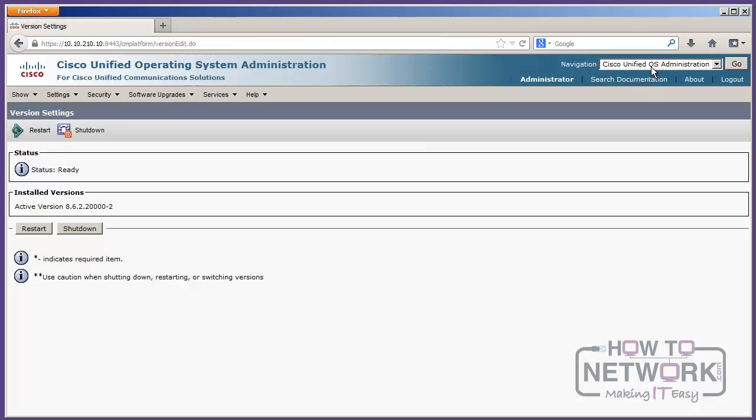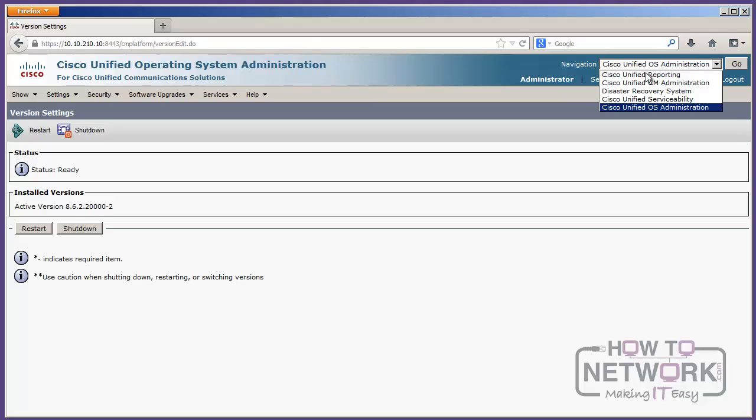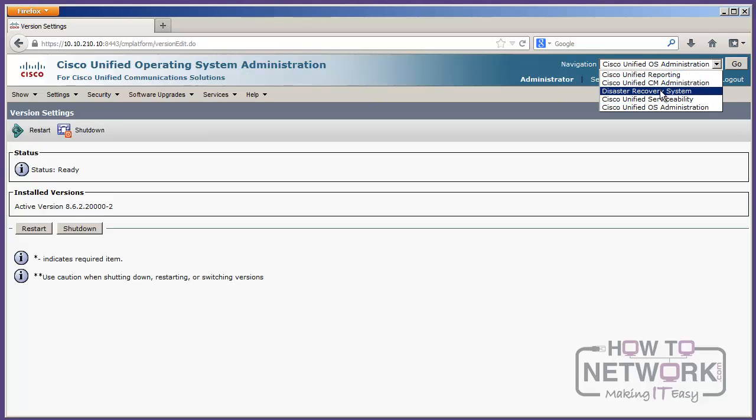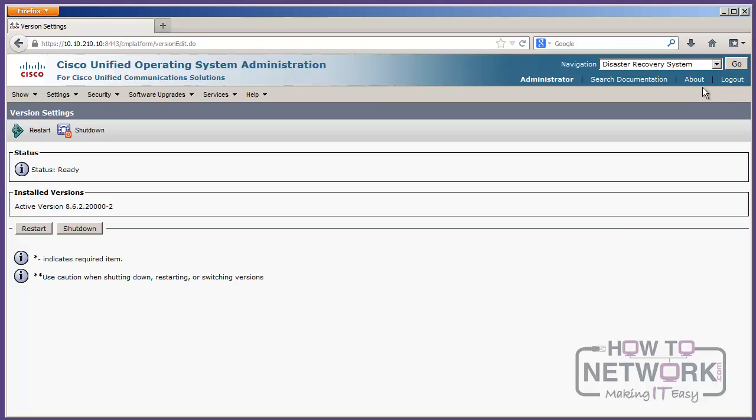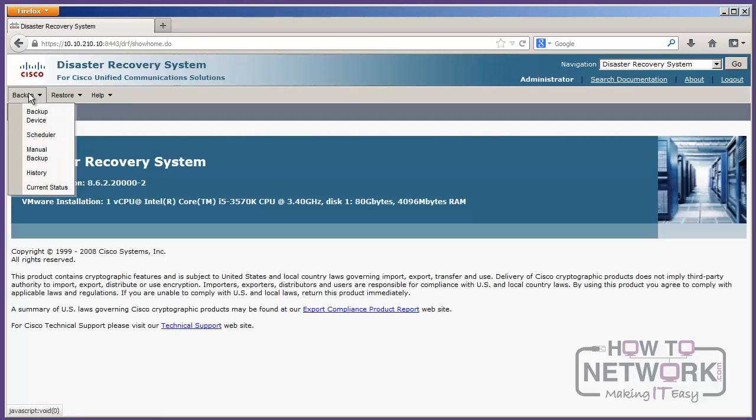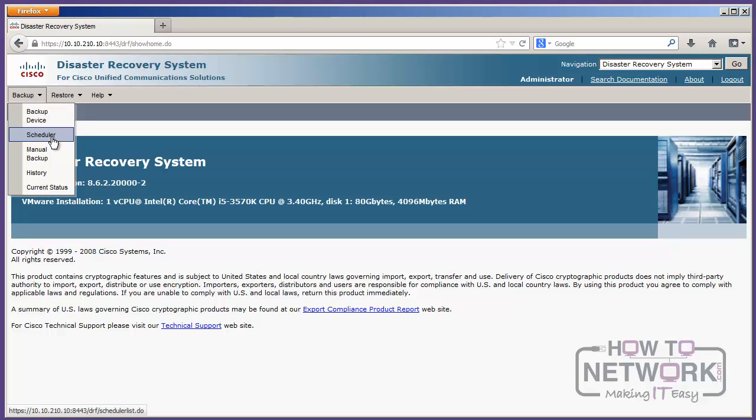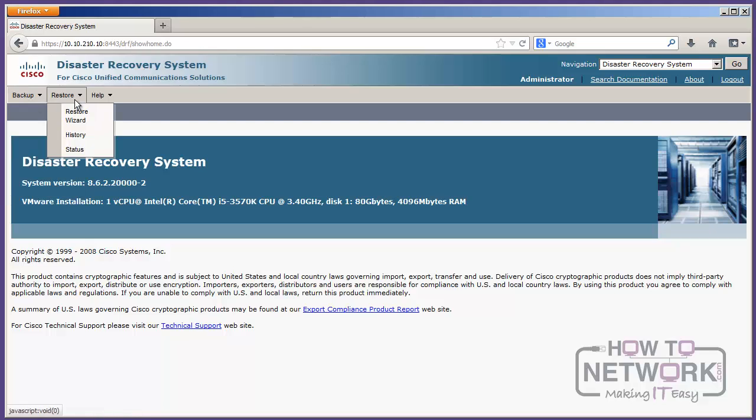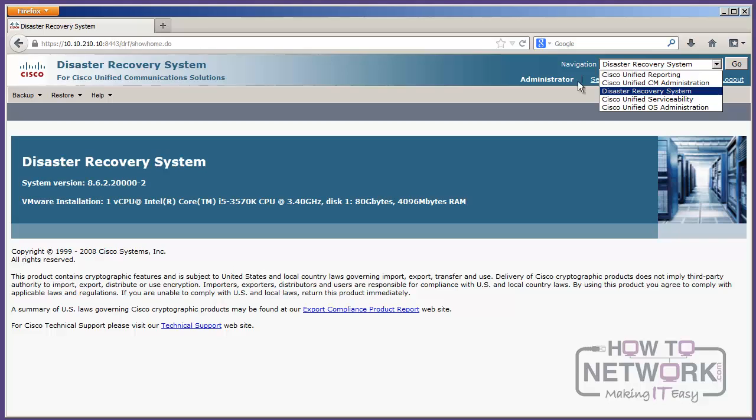So, there's DRS, which is the disaster recovery system. And DRS is what it sounds like. This is where I go to configure and run my backups. So, I can configure my backup devices and my schedule and look at the backup history. And the same thing for the restore, run through the restore wizard. So, DRS is all about backups.